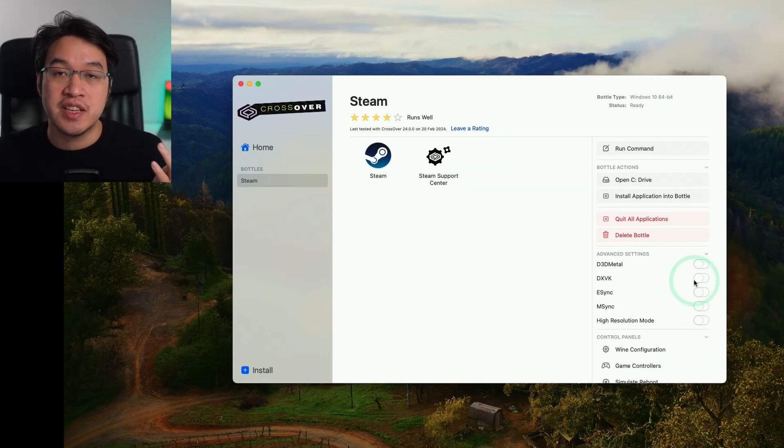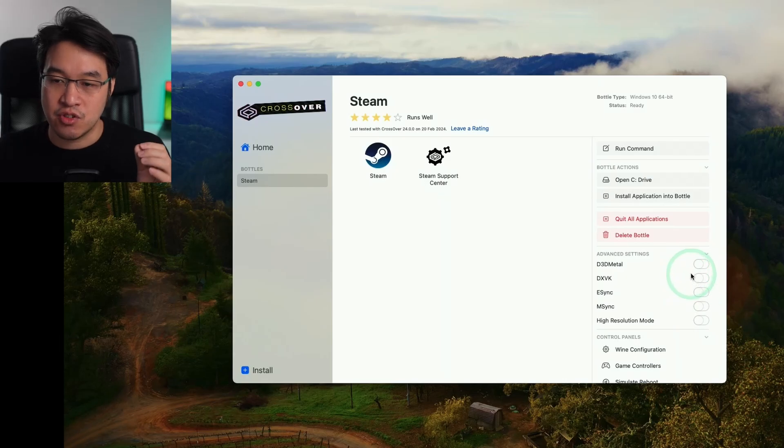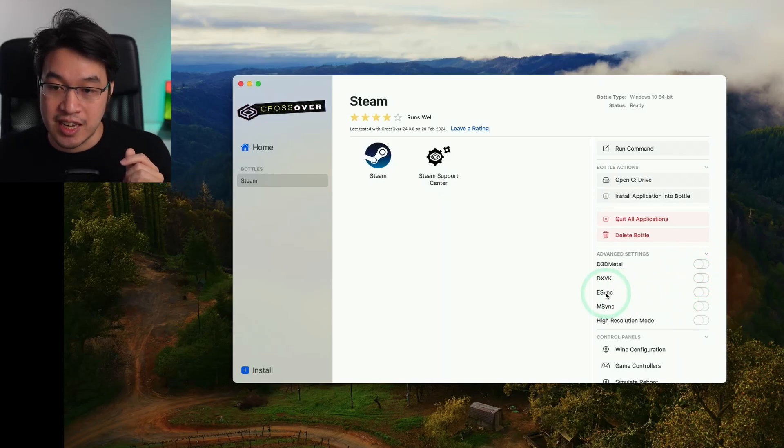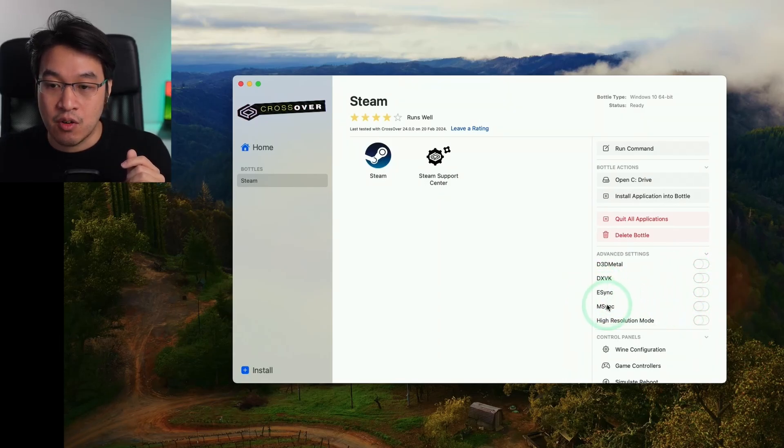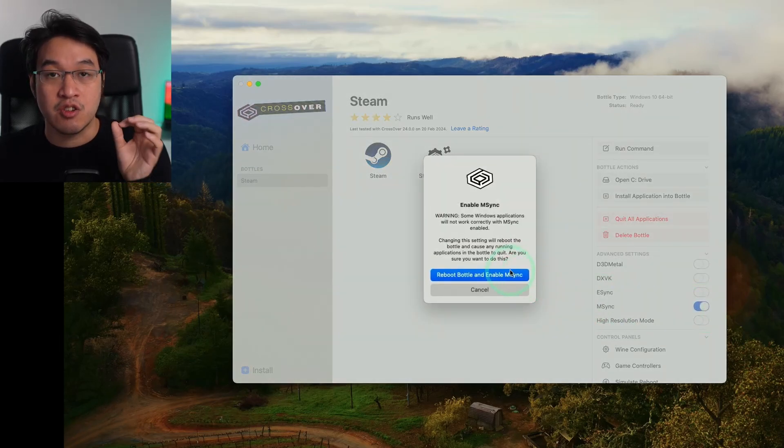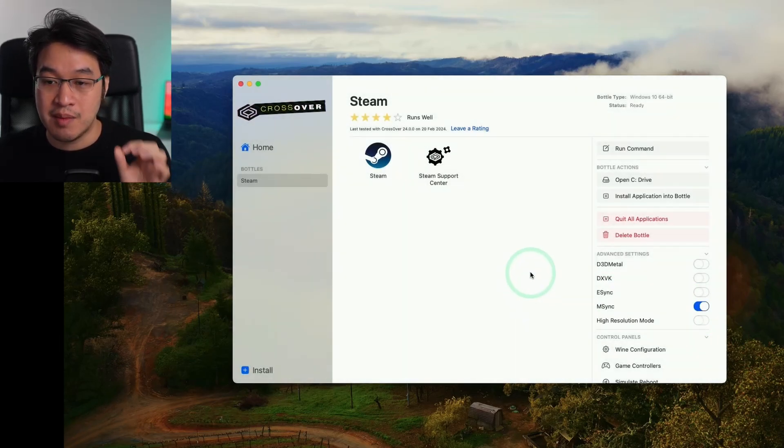If you have neither of these turned on and you're trying to run a DirectX 11 or 12 game, it will run through WineD3D. We also have the option of eSync or mSync. I'll turn on mSync, which is compatible with most games and will increase performance. Click Reboot Bottle and enable mSync. We're basically ready to open Steam.